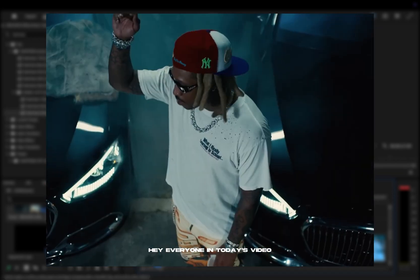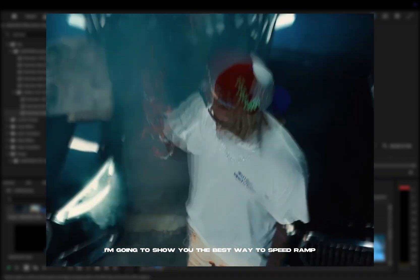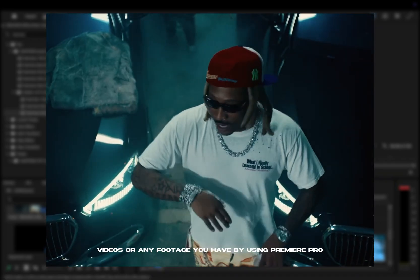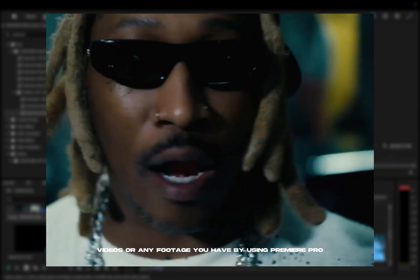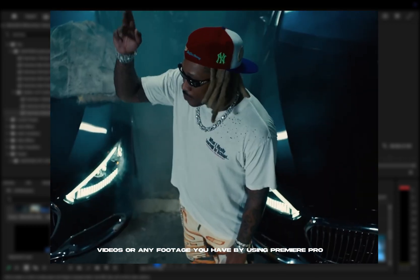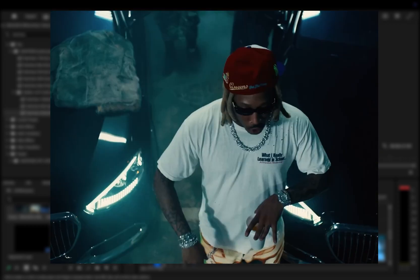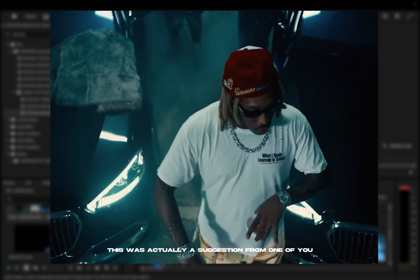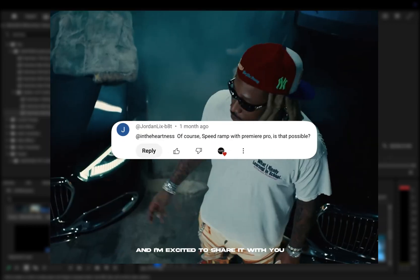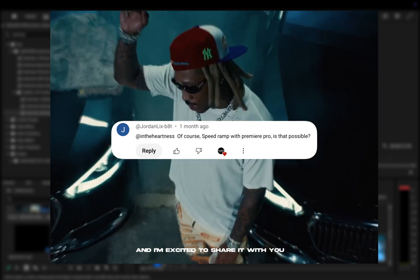Hey everyone, in today's video I'm going to show you the best way to speed ramp your music videos for any footage you have by using Premiere Pro. This was actually a suggestion from one of you and I'm excited to share it with you.